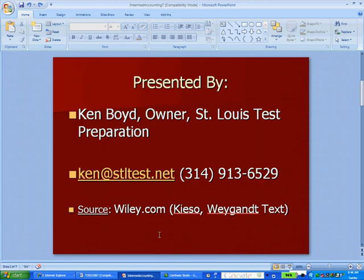This is Ken Boyd, the owner of St. Louis Test Preparation. Here's our email address and phone number. The source for this lecture is from the Kieso-Weygandt text, the long-time text in Intermediate Accounting. The publisher is Wiley.com, where you can get some good interactive information, including some PowerPoints.